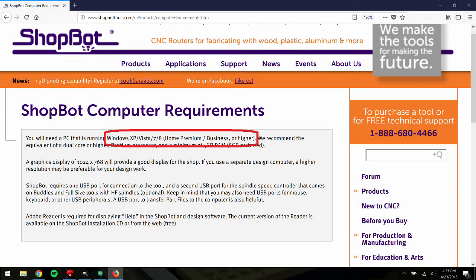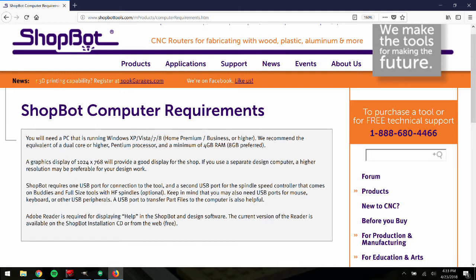The ShopBot control PC needs to have Windows 7, 8, 8.1, or 10 as the operating system installed. XP is also a capable operating system, but is harder to support and set up.